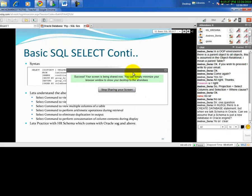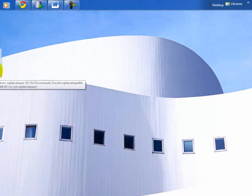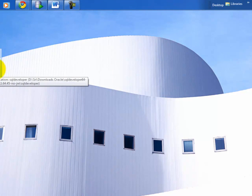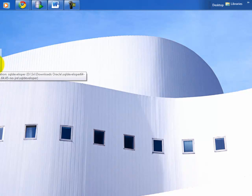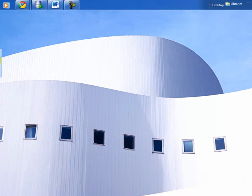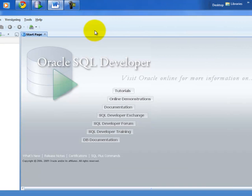From Oracle 11g onwards, Oracle SQL Developer comes bundled, but you can also download it free from the Oracle website. It's a GUI-based, user-friendly tool. I'll execute my statements in SQL Developer. It's launching now — it takes a few seconds to initialize. If you type something in the chat window while I'm sharing my screen, I won't be able to see it since I've minimized that window.